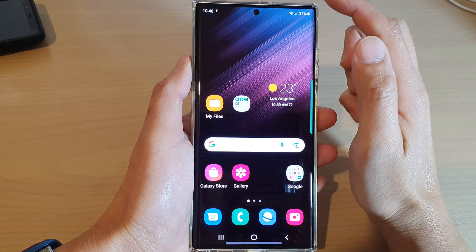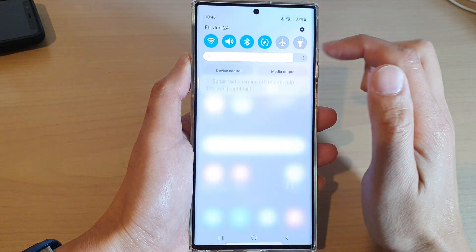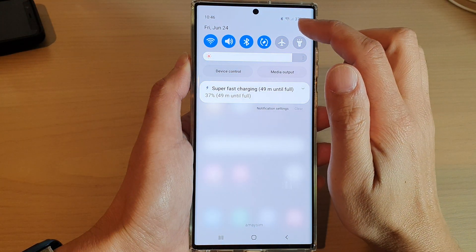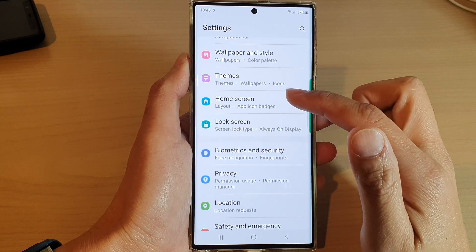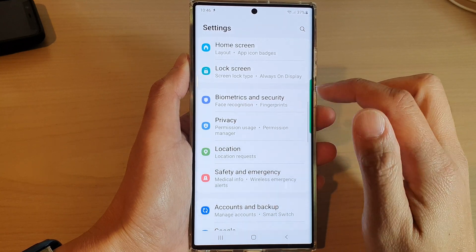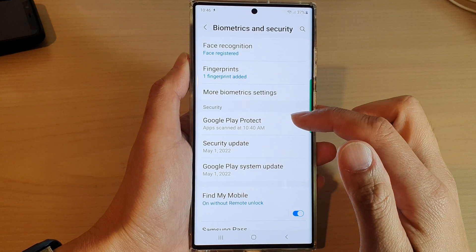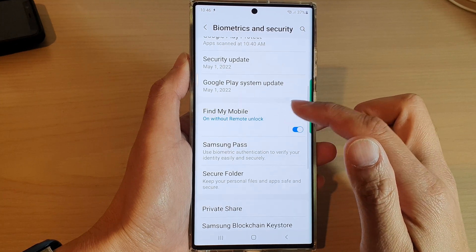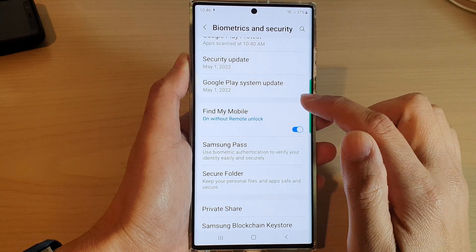From the home screen, swipe down at the top and tap on the settings icon. In Settings, go down and tap on Biometrics and Security. Next, go down and tap on Find My Mobile.